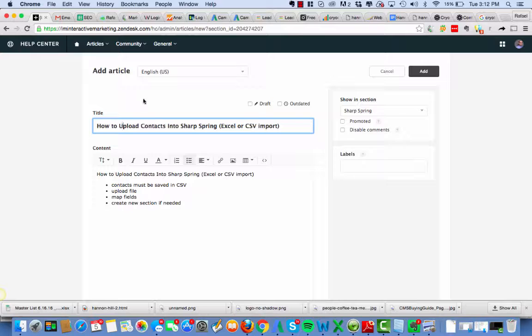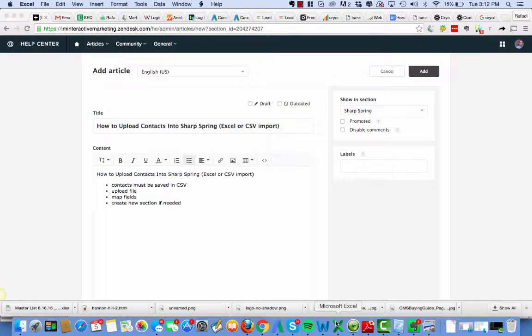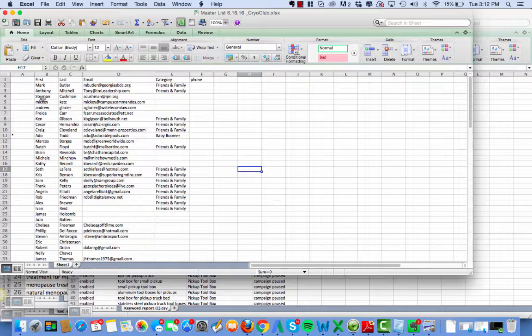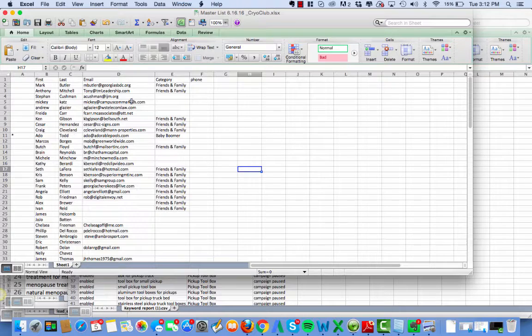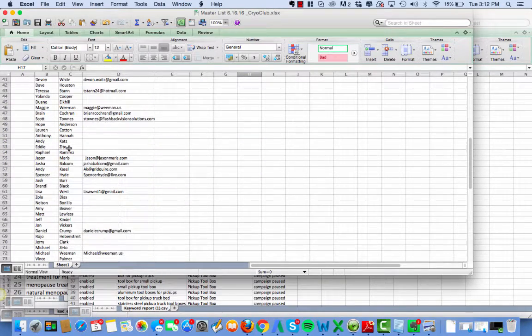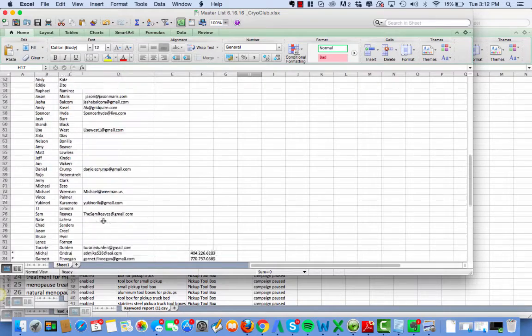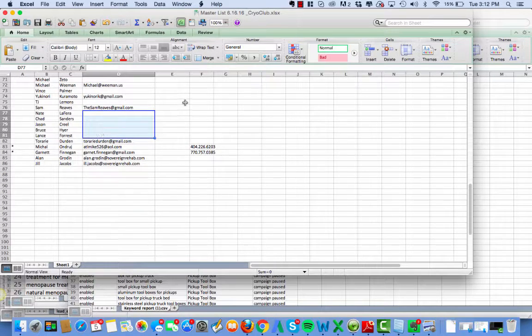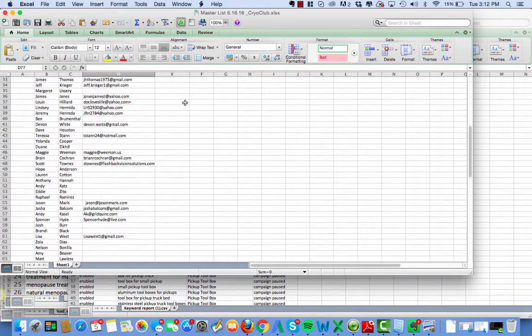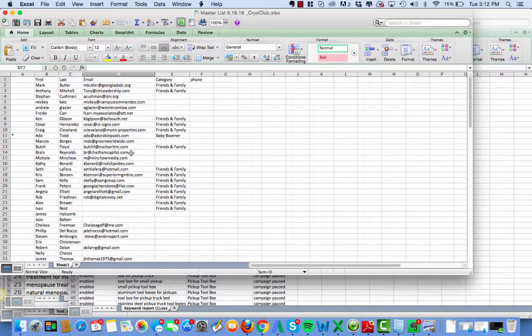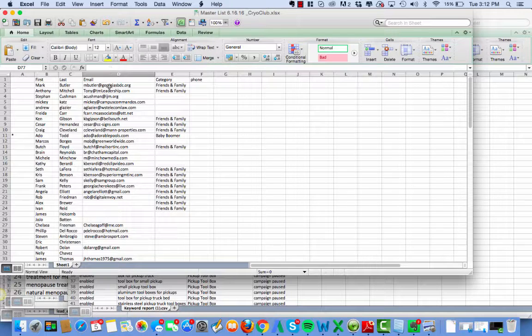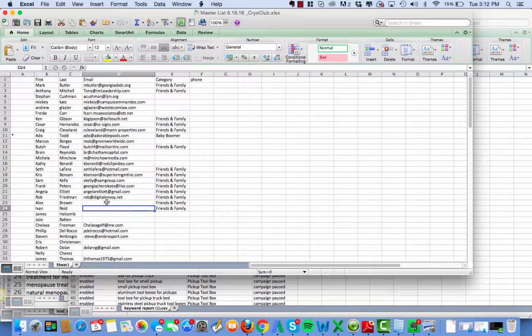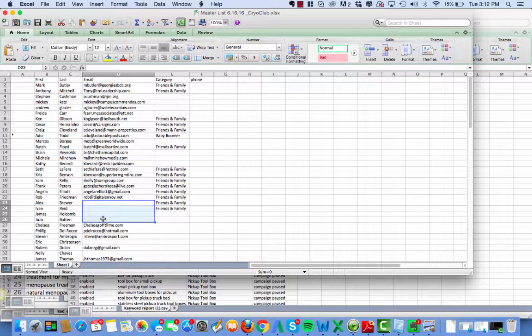So I downloaded a list provided from a client of contacts for their launch. One of the things that I do is first make sure to see what information I have. I can see that some people don't have email addresses or phone numbers. So I could choose to import them still or not import them. This is something I should probably ask my client about.